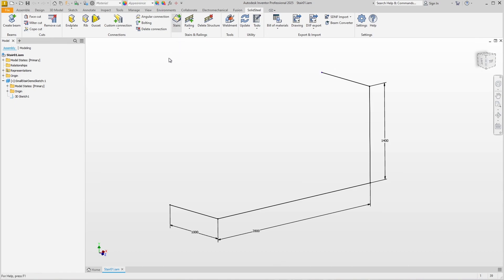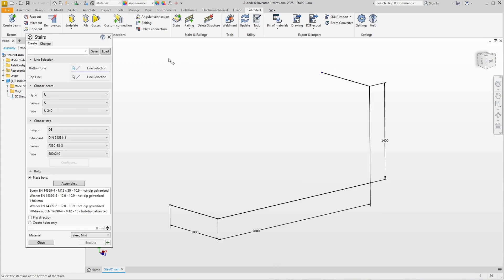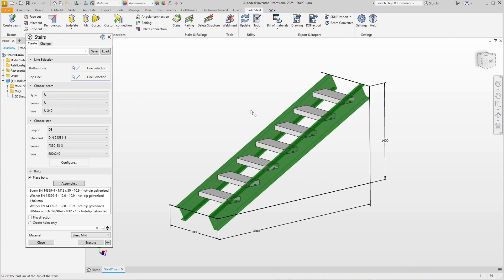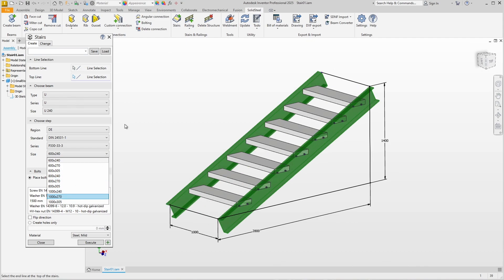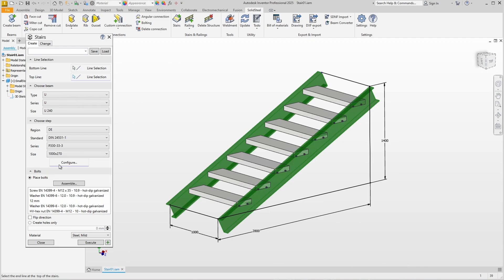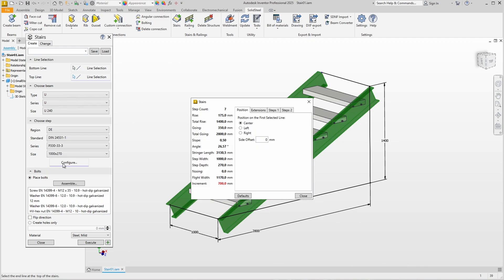The stairs dialog opens and we select the bottom and the top line, which is the beginning and the end of the staircase. We immediately get a preview. I think the staircase is a bit too narrow, but that's no problem. We can adjust it by changing the step size. That looks better. Another click on Configure opens the menu.